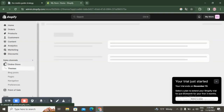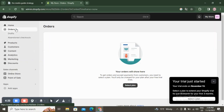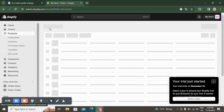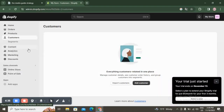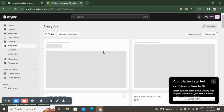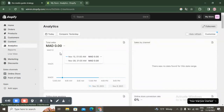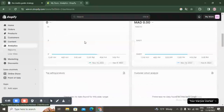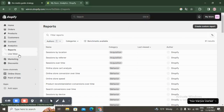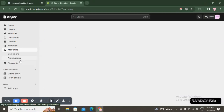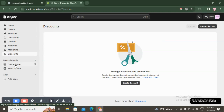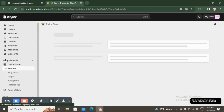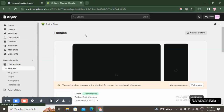So the first step is managing your products and the second is customizing your online store. On the left sidebar you have orders, products — where you can add or import products — customers, content, and analytics showing total sales and sales by channel. You also have reports and live views, plus marketing and discounts where you can create and manage discount codes.